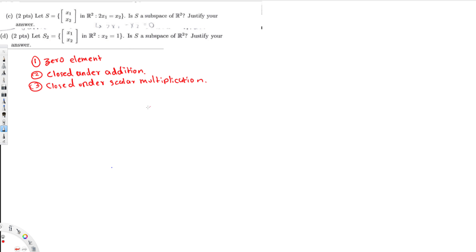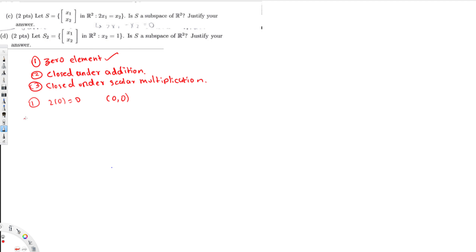So let's check if this fulfills the first condition. To check for the zero element, I put zero for x₁ and x₂. Then 2 times 0 equals x₂, so x₂ equals 0. Since we get (0, 0), we have the zero element and the first condition is fulfilled.